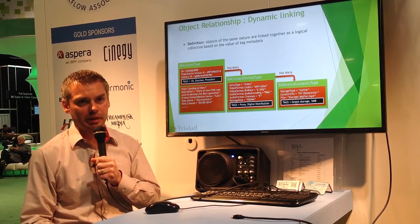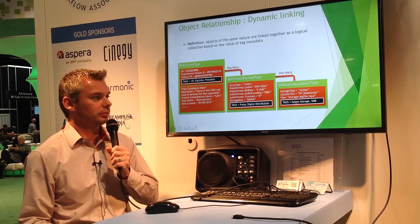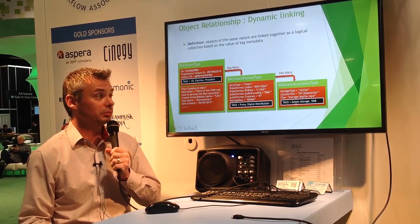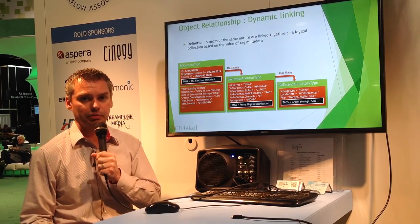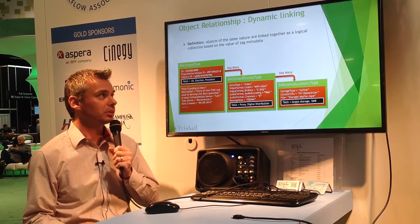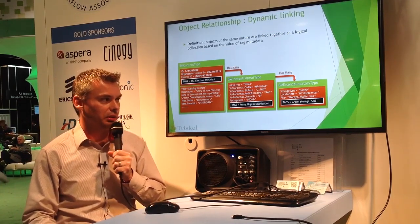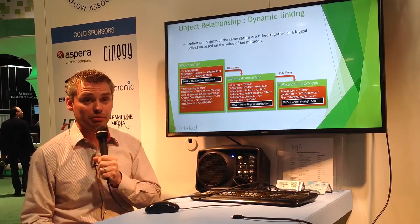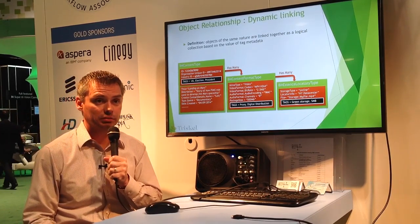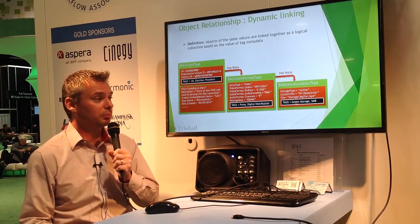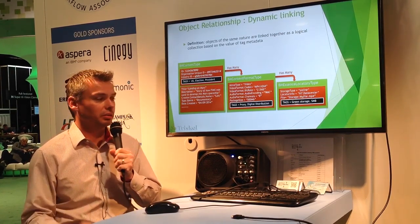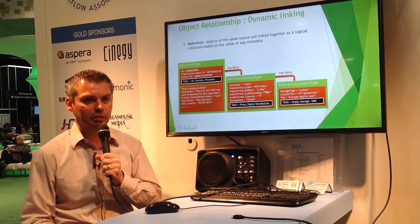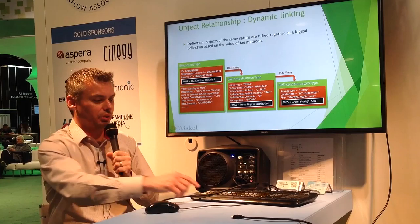In order to simplify the implementation of that concept within FIMS, we created a new property available at the different layers of the FIMS objects — the BM content type, the format type, and the essence locator type. That property is tags. A tag is a value that you create and assign as a property bag of values to that specific property. It allows you to drive operations in terms of querying or finding content based on the value of those tags.